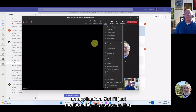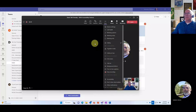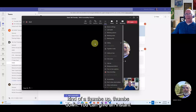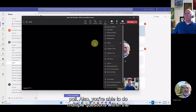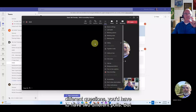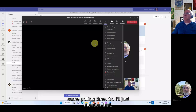Within a meeting, if you use polling you can add the polling app before your meeting and run instant polls — thumbs up/thumbs down style. Also, you can now include multiple questions within the same poll. Previously you needed separate polls for separate questions, but now they can all be within the same polling instance.